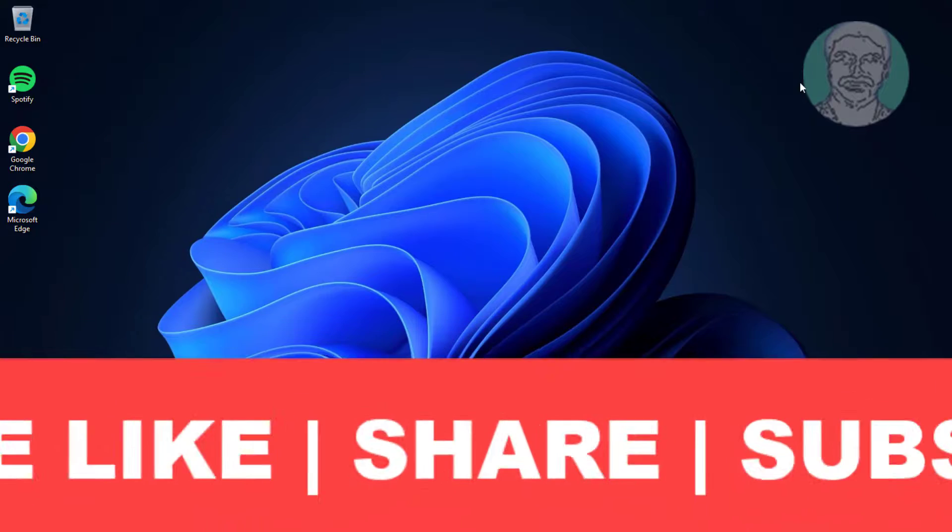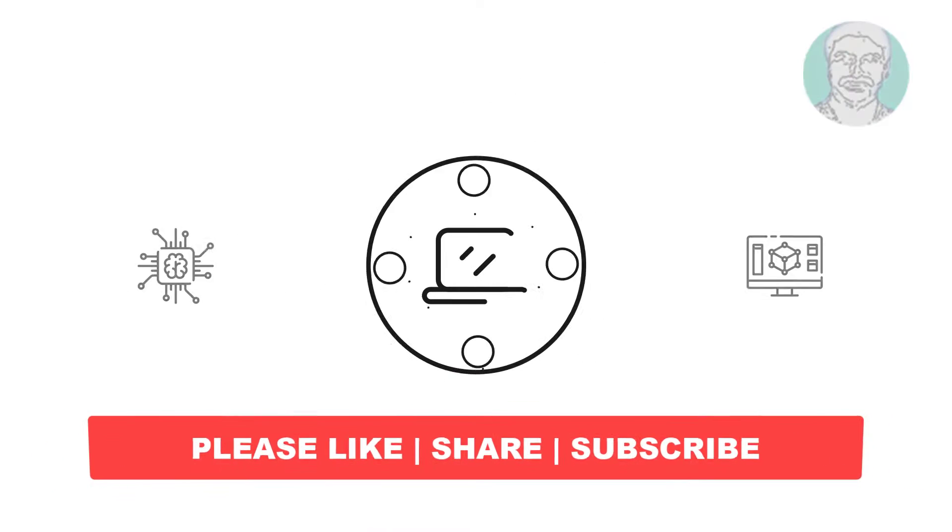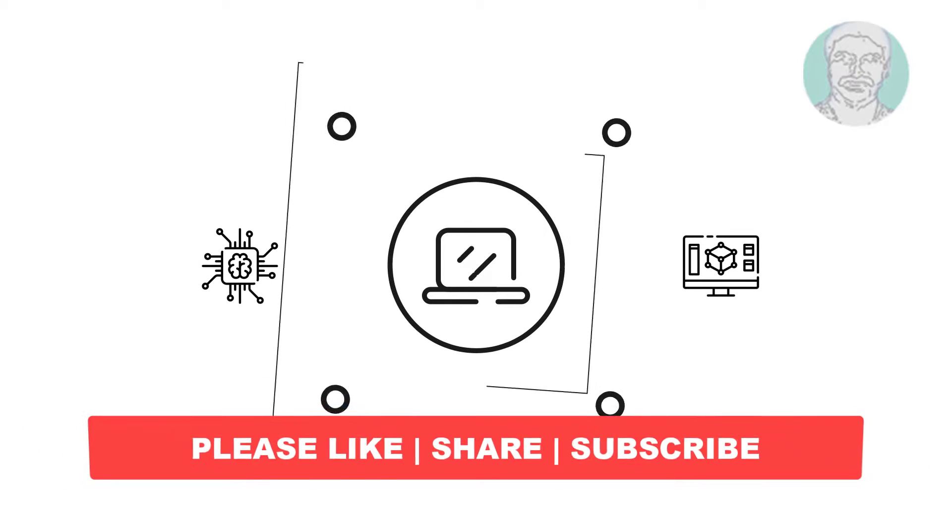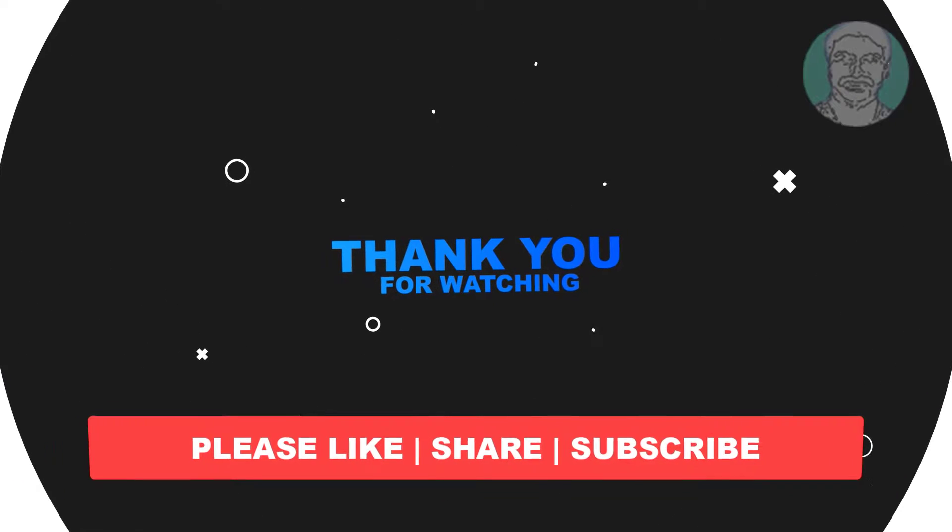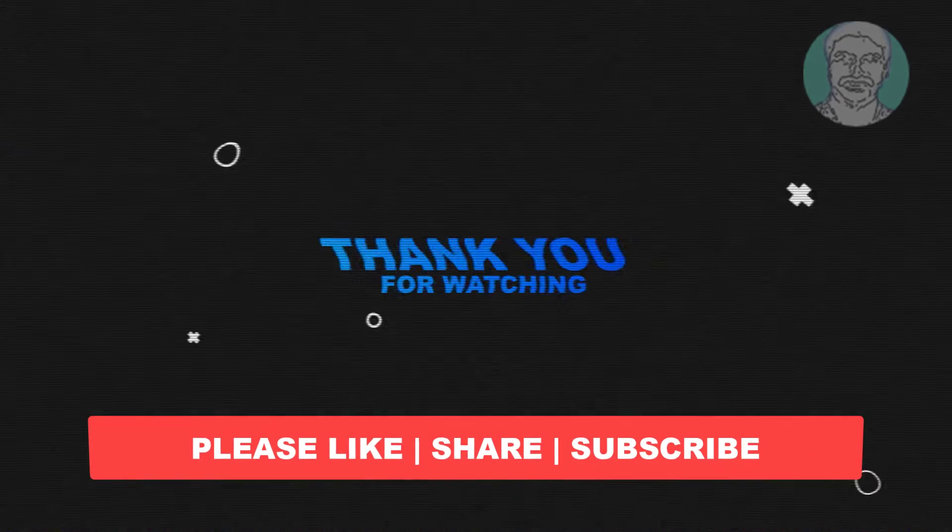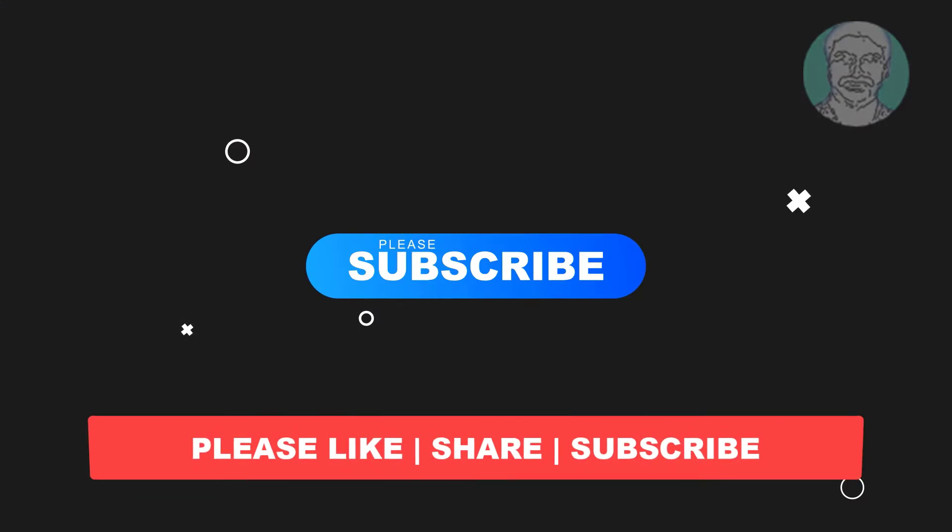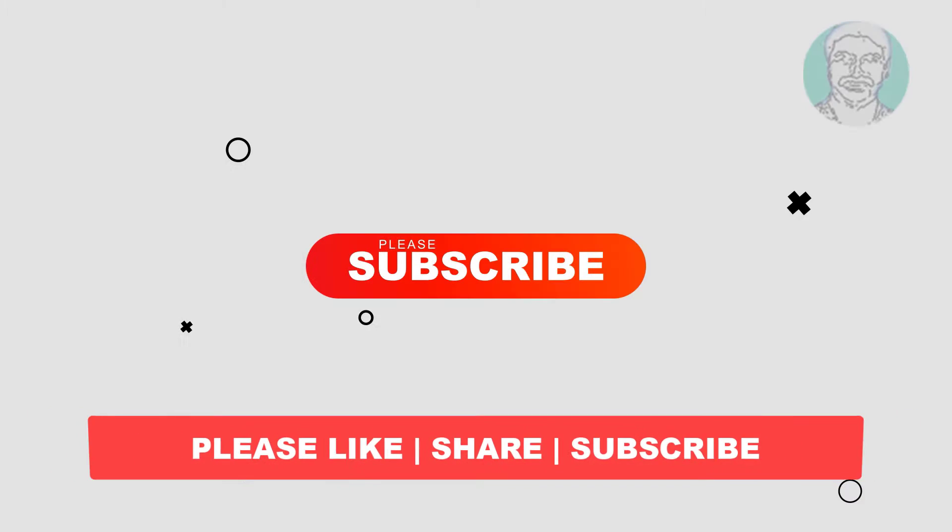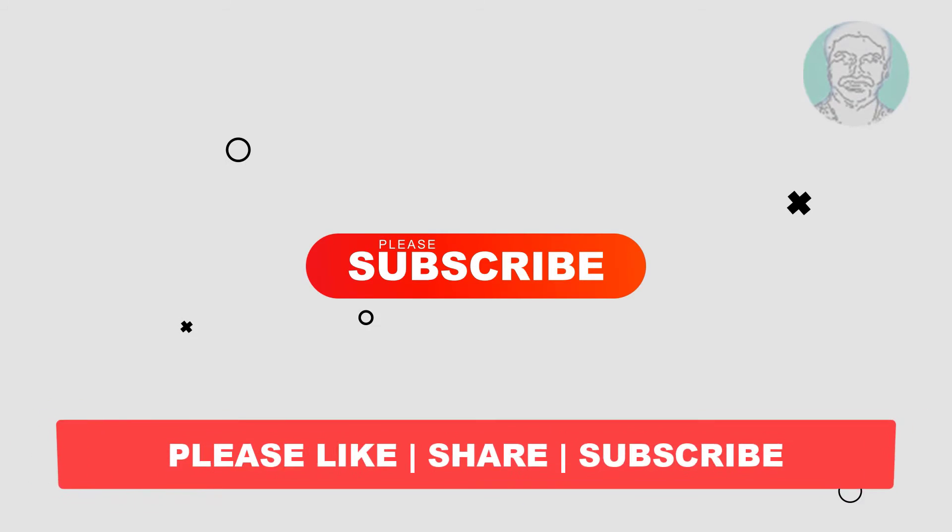I hope this video tutorial helps you. Please like, share, and don't forget to subscribe to my channel. Thank you very much, see you next video.